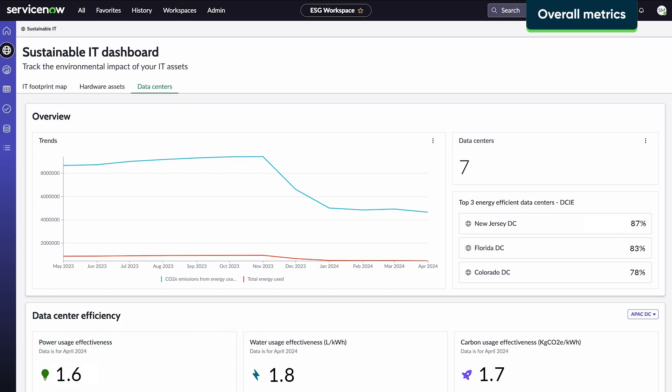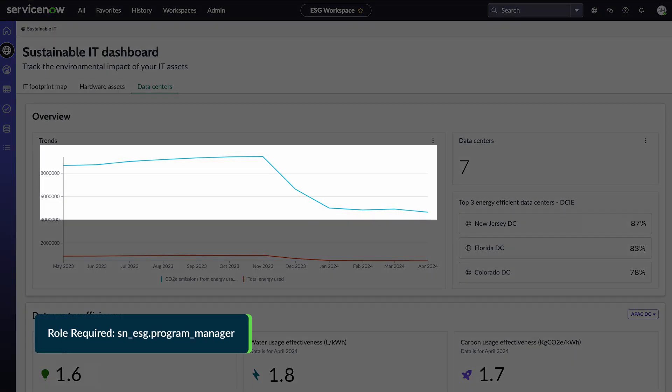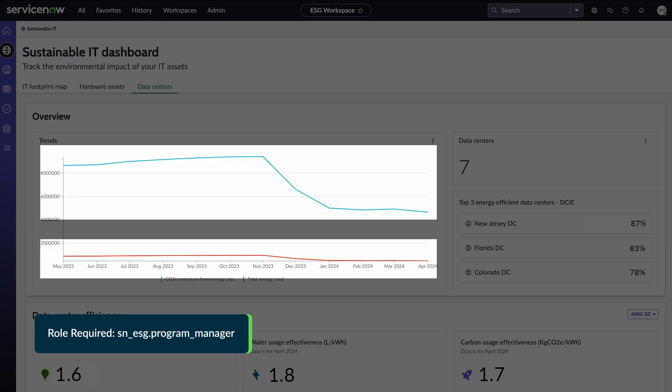The Data Centers tab combines a variety of graphic and numeric data. Here's our overall trend for CO2 emissions and energy used.